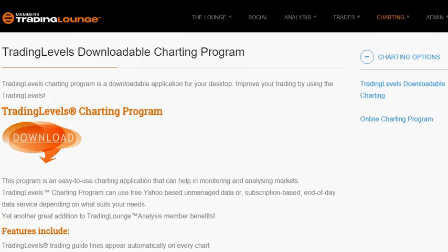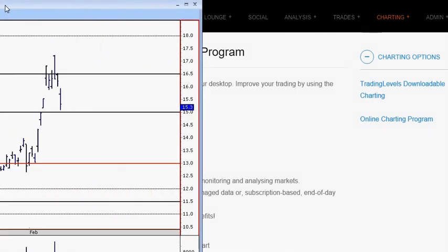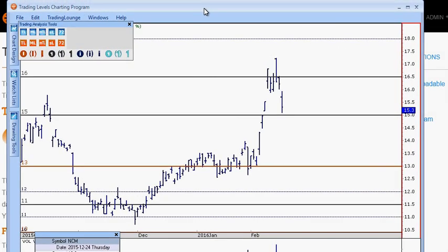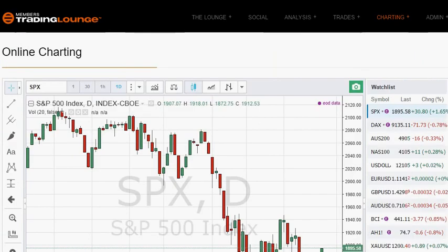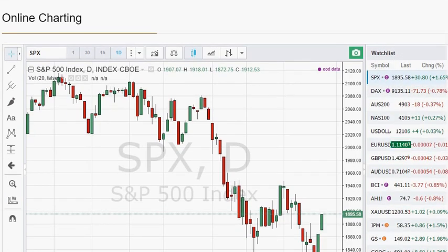For charting programs, we have two options. We have the downloadable version for PCs, which is our Trading Levels charting program. The Trading Levels concept is unique to Trading Lounge and is one of our strong points — worthwhile getting to know. For online charting, we have a third-party application.